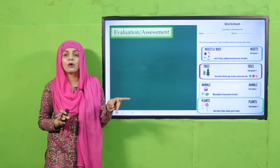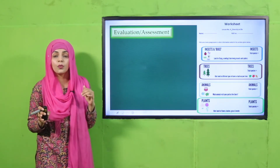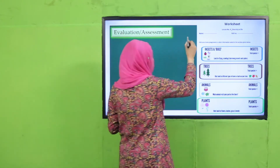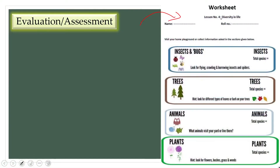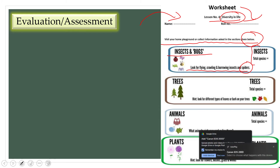For evaluation, you can download this worksheet from the description box of this video, or get it in print form from your teacher. Write your name and roll number. The worksheet is about diversity in life — visit your home or playground and look for insects, birds, flying, crawling, or burrowing insects and spiders, then count the total species you find.